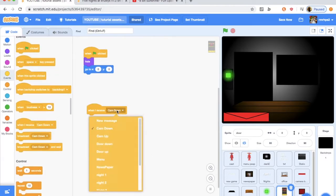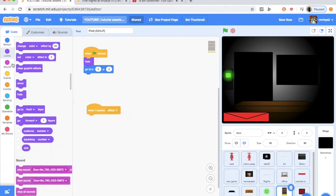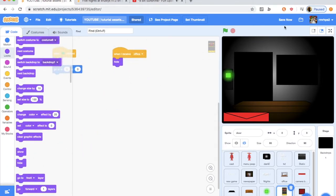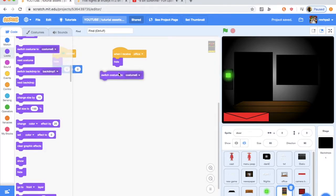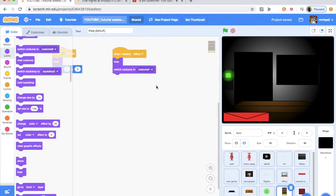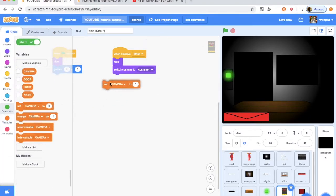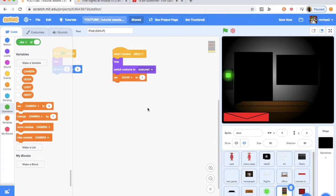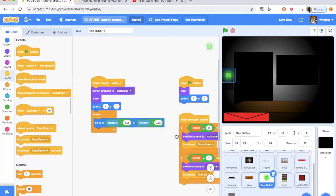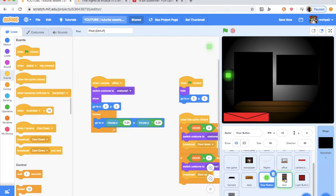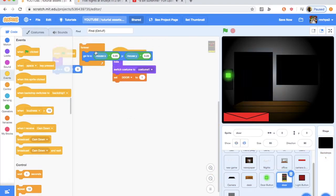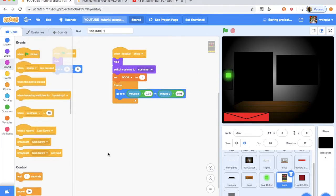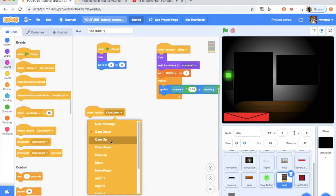Now we're going to do when I receive office, you want to hide, because that means like the door is not going to be closed when you go in the office. That's very important there. And you want to switch costume to costume one, I think, yeah. And you want to set the door to one. I think, yeah. Set the door to one. And you want to drag this into here. Like so. Like that, yeah.